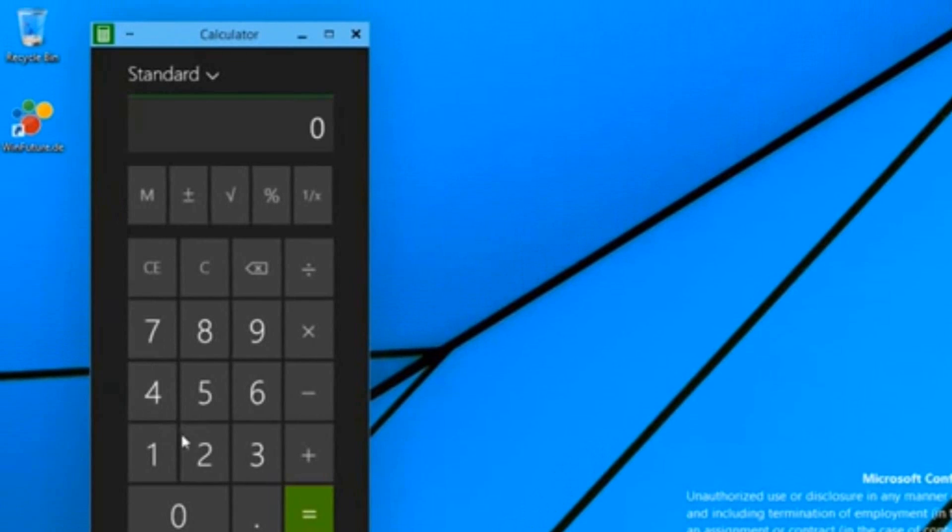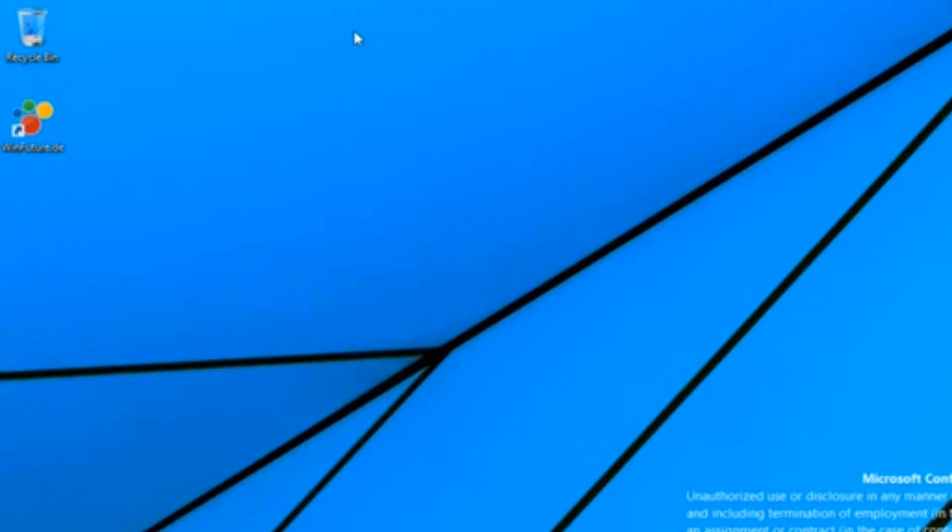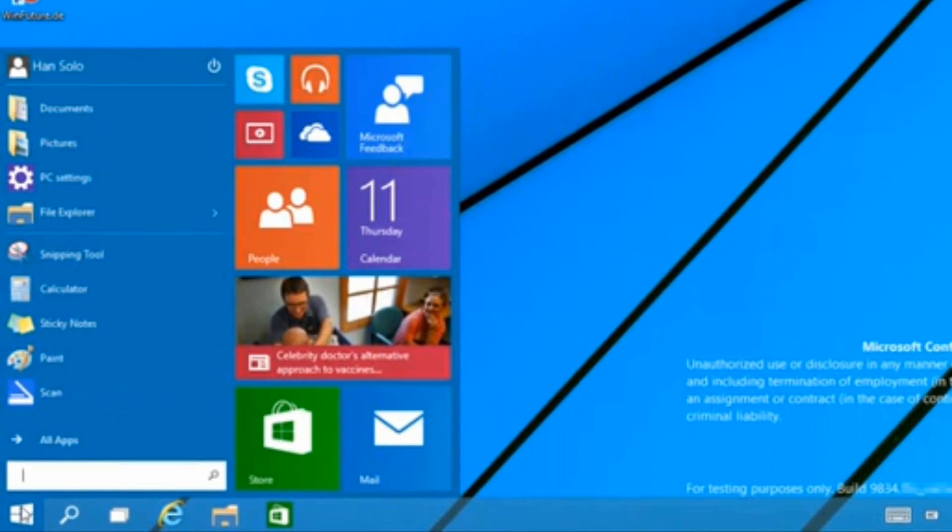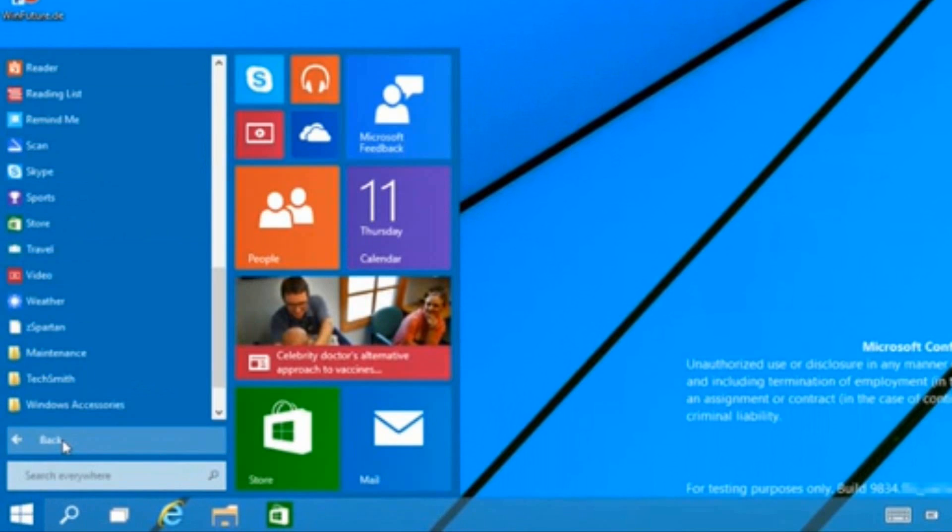Also, possible leaked information was that you can have Metro apps running in a windowed mode, which is confirmed right here. As you can tell, we open the calculator up and can use it in a windowed mode.